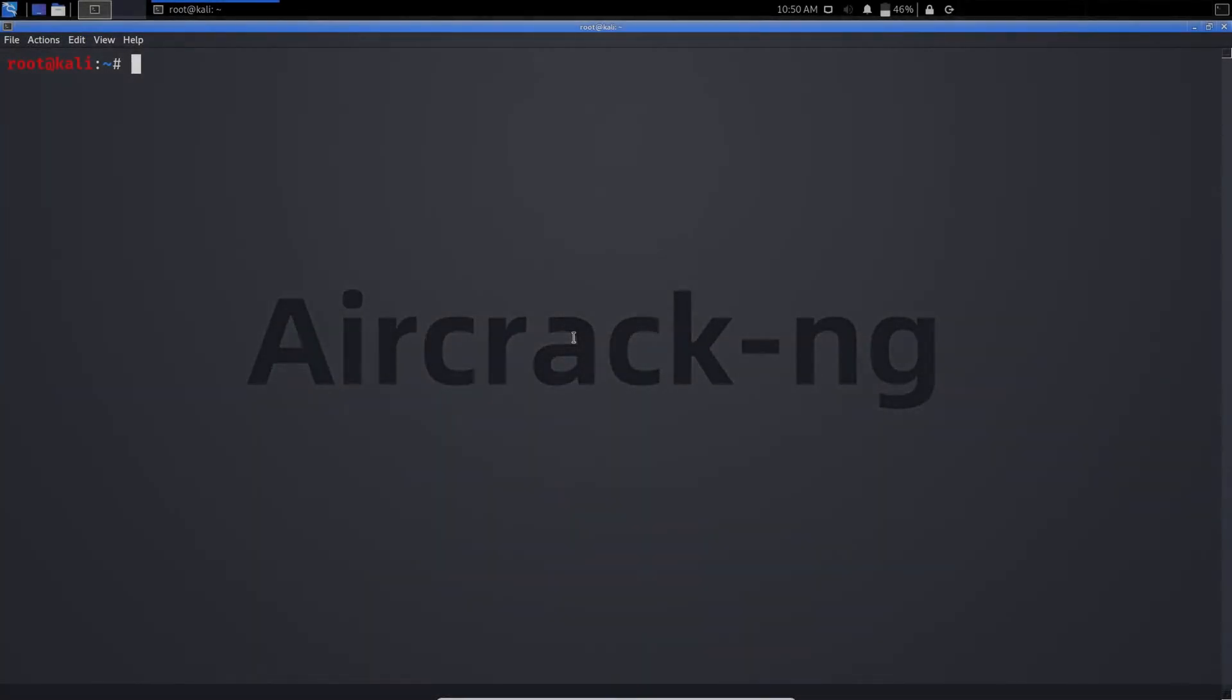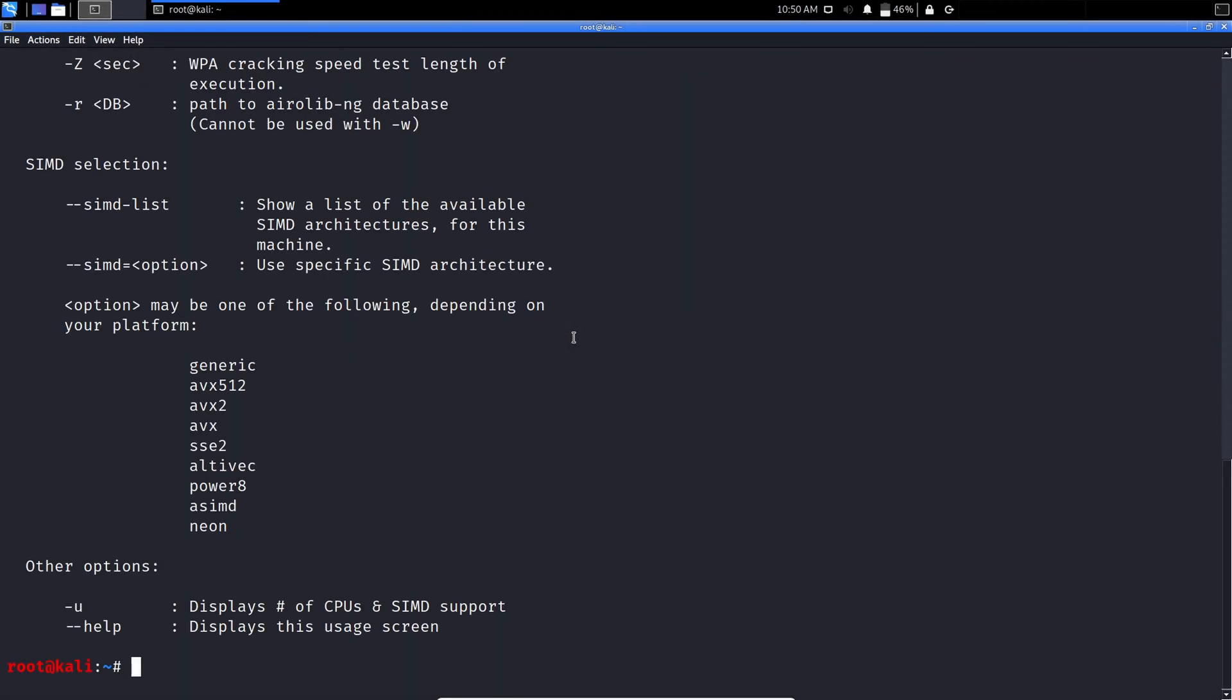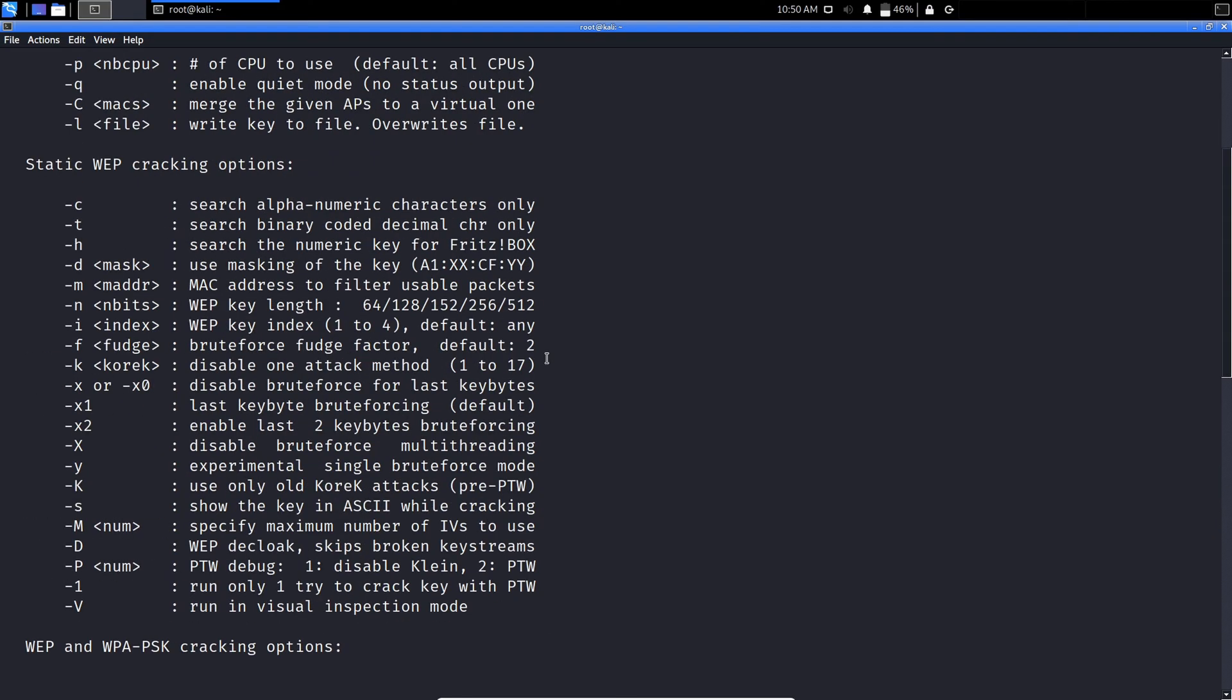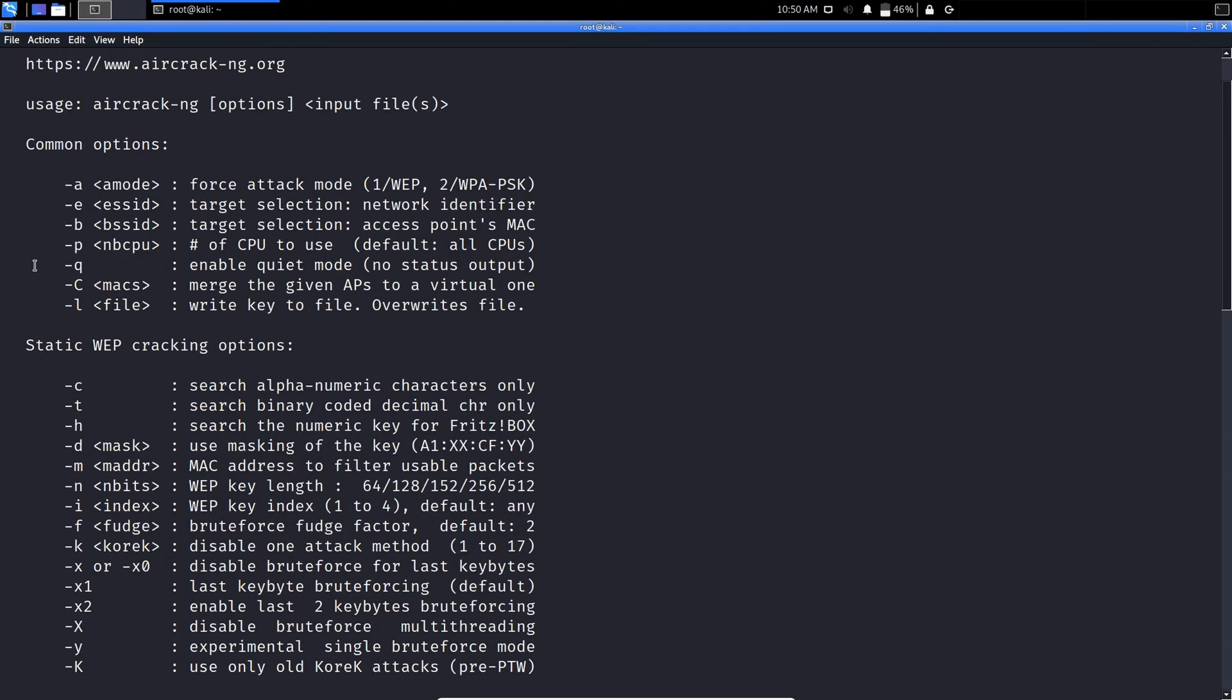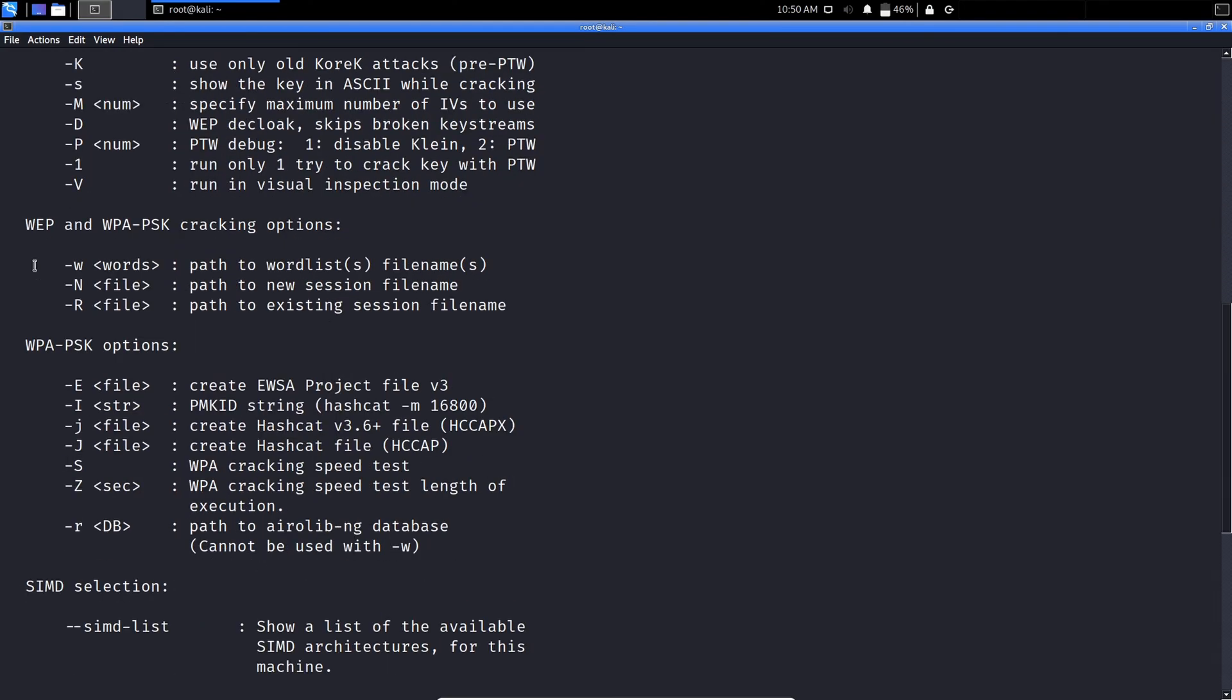Aircrack NG. Aircrack is an all-in-one packet sniffer, WEP, WPA, and WPA2 cracker, analyzing tool and a hash capturing tool. It is a tool used for Wi-Fi hacking.